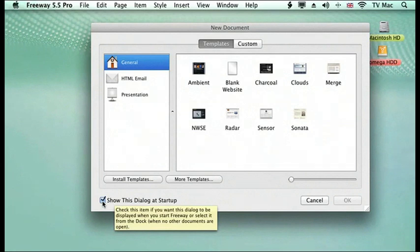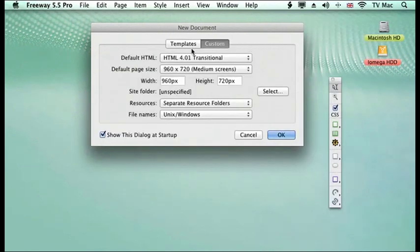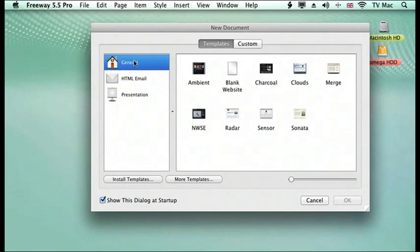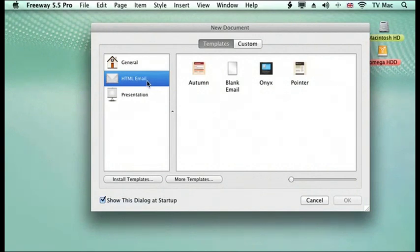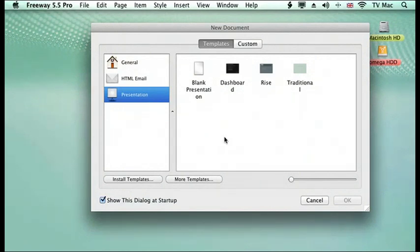there are some templates that you can use to work with, but if you know a lot about it, there's the custom section, which we'll be looking at in more detail later on. We can have the general websites, or if you want to send HTML documents to people over email, you can use these templates, or if you want to make a presentation, you've got these templates to work from as well. You can create your own templates and download other templates as well.